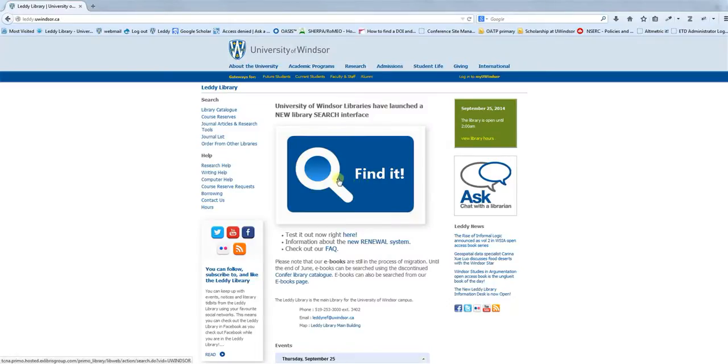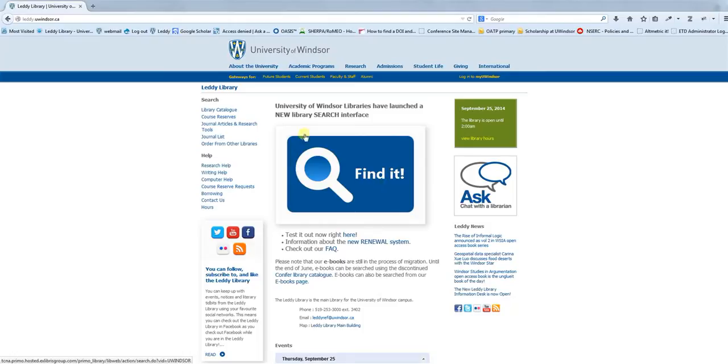The new library search interface can be accessed from different points on the library's main page. If you click the Find It button here, this is going to take you to our one-stop search.